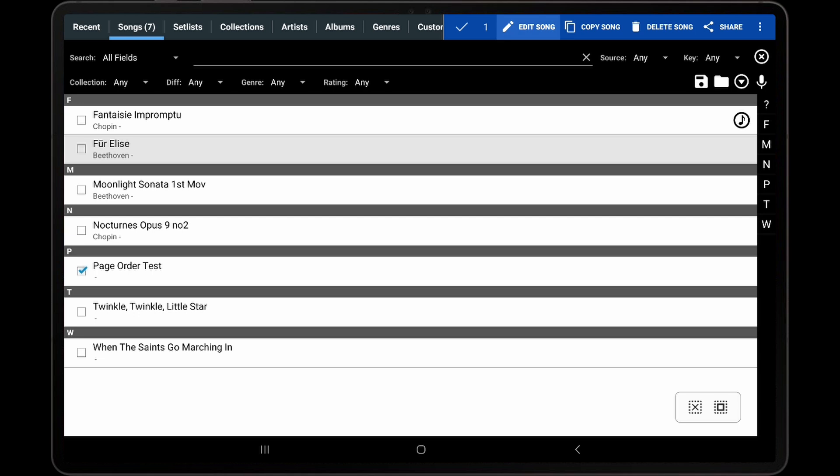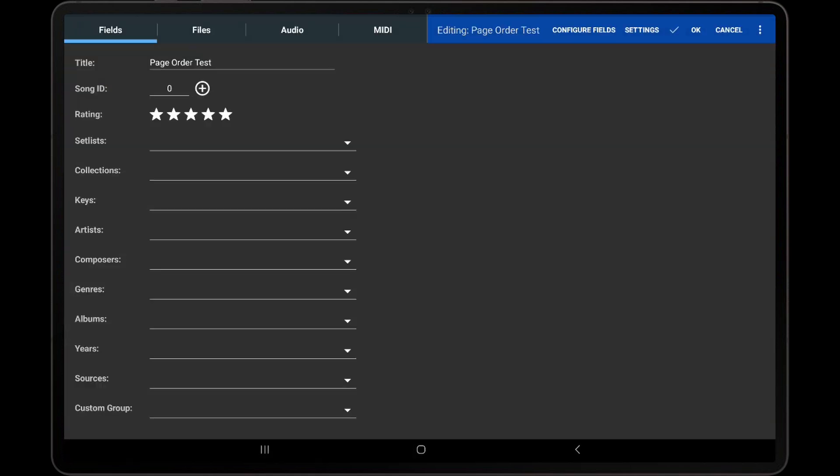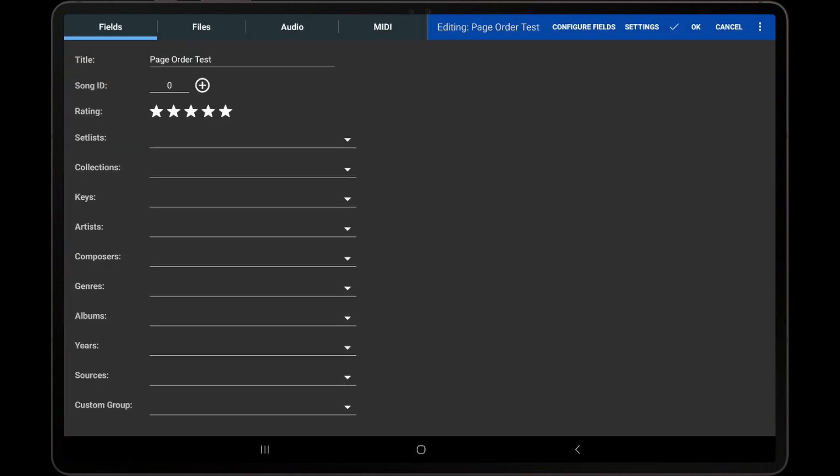To begin, edit a song using a PDF and go to the Files tab of the Song Editor.